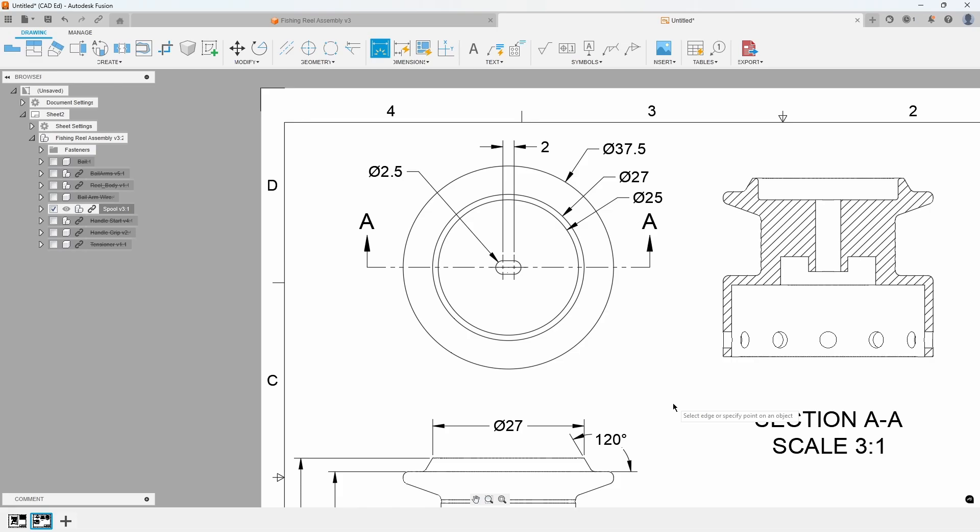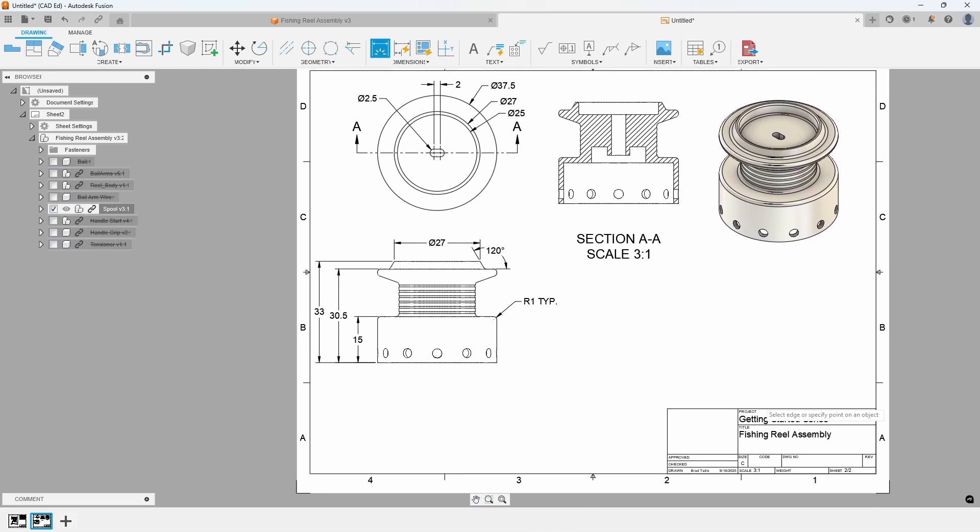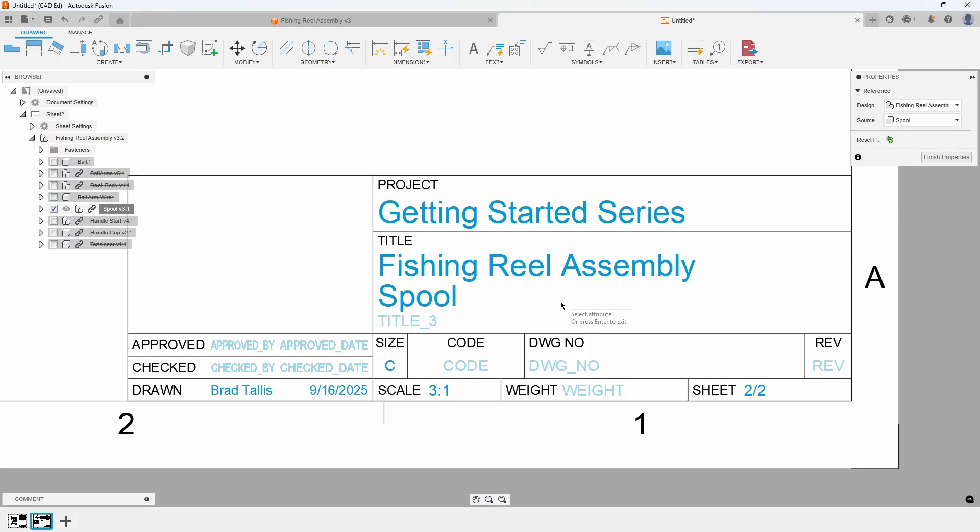The title block has text attributes in it that you can edit. Double click on the title block and it will zoom up onto the screen. Then, click on Title 2 and type in spool and press Enter.